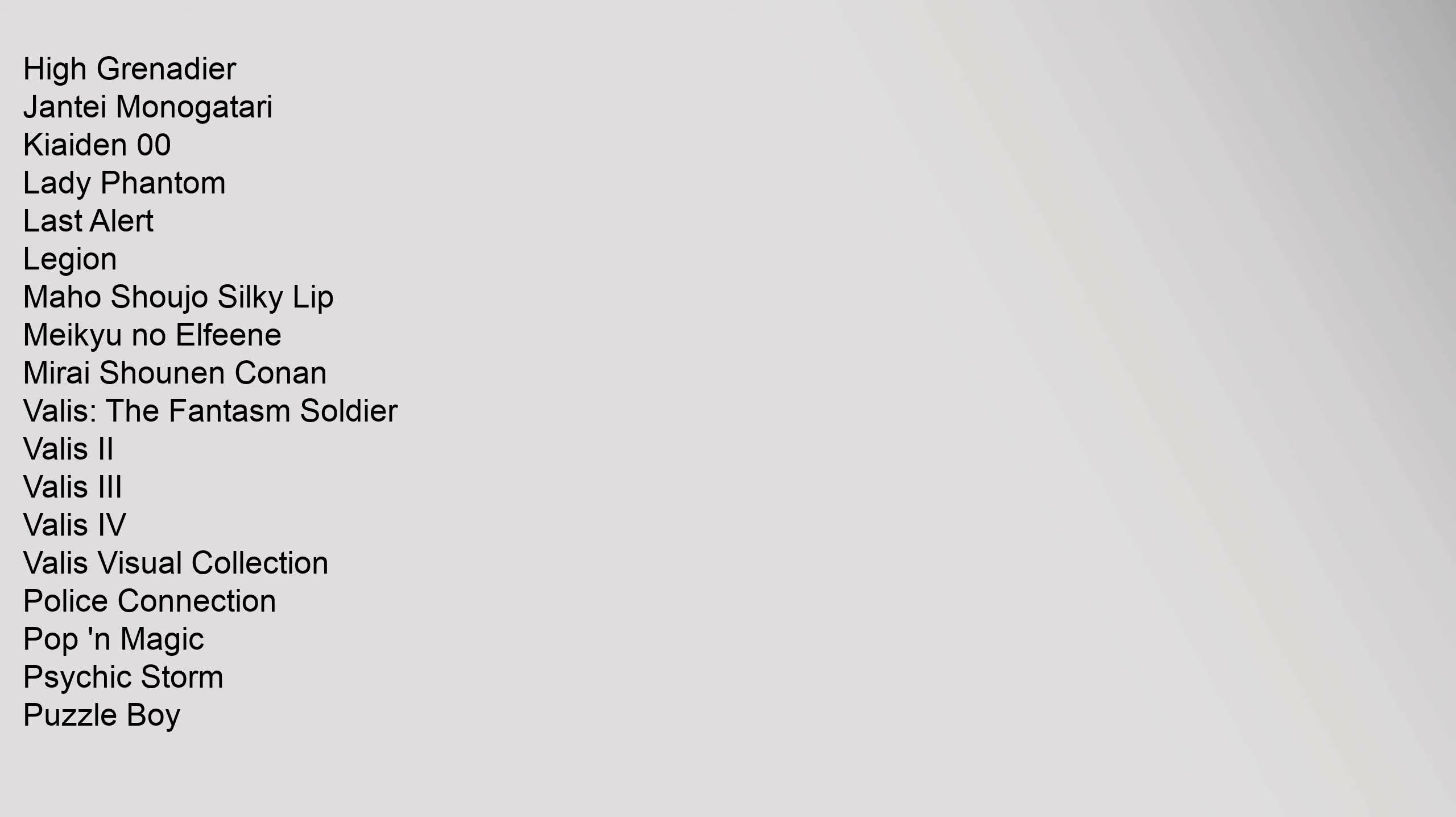PC Engine TurboGrafx 16: Avenger, Babel, Browning, Columns, Cosmic Fantasy, Cosmic Fantasy 2, Cosmic Fantasy Visual Collection, Cosmic Fantasy 3, Cosmic Fantasy 4 Chapter 1, Cosmic Fantasy 4 Chapter 2, Death Bringer Night of Darkness, Dekoboko Densetsu Hoshiru Wagamonma, Exile, Exile Wicked Phenomenon, Final Zone 2, F1 Team Simulation Project F, Golden Axe, High Grenadier, Jante Monogatari, Kiaiden OO, Lady Phantom, Last Alert, Legion, Maho Shouju Silky Lip, MyQ No Elphine, Mirai Shounen Conan, Valis The Phantasm Soldier, Valis 2, Valis 3, Valis IV, Valis Visual Collection, Police Connection, Pop-in Magic, Psychic Storm, Puzzle Boy, Suguroku 92 Nari Tor Nariagari Trendy, Super Albatross, Tenshi no Uta, Tenshi no Uta 2 Da Tenshi no Sentaku, Travel Eperu Zakai.